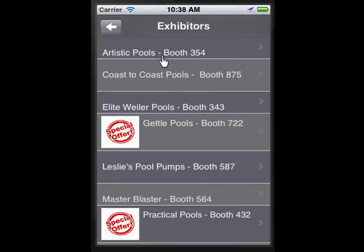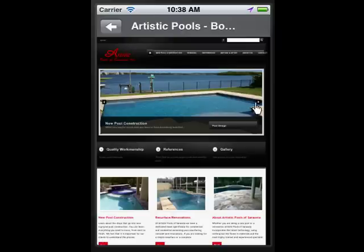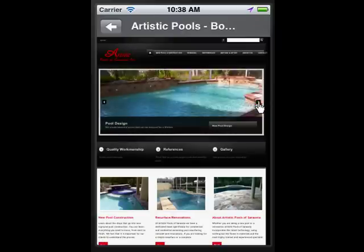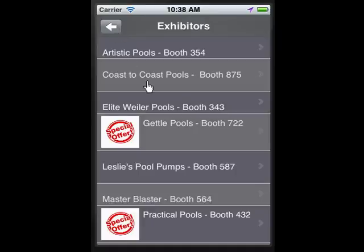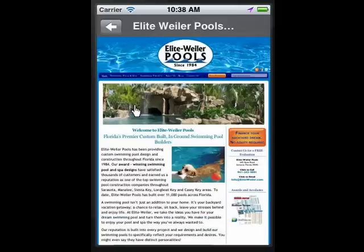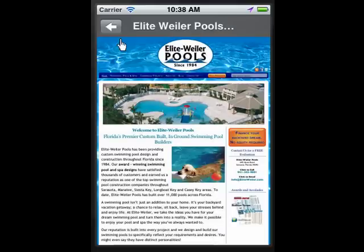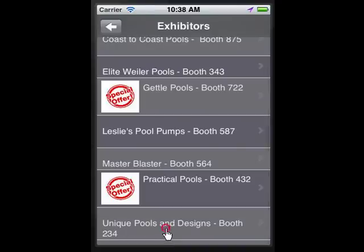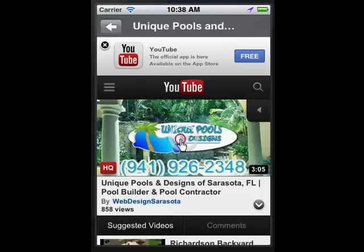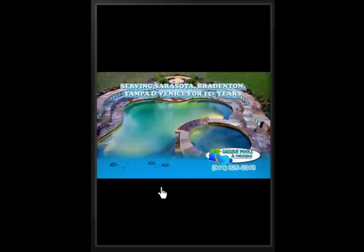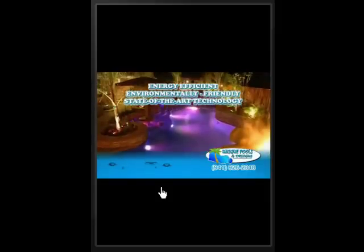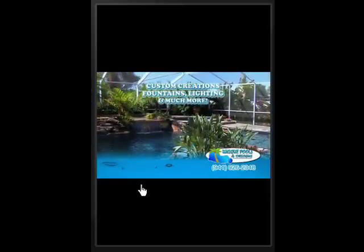Your exhibitors get more than just a listing — they get a listing with testimonials, pictures of their products, service standards, and products they sell, all presented far more effectively than a paper brochure. Even after the event is done, all of this information stays on the app, so attendees can look at exhibitor content on their phone long after the event is completed.